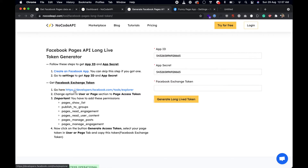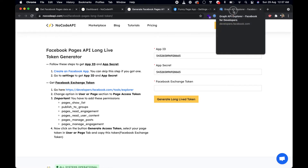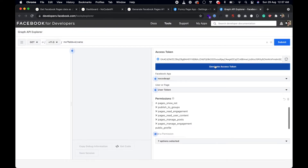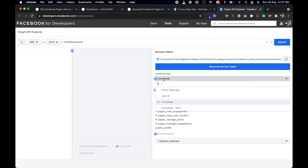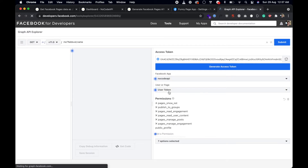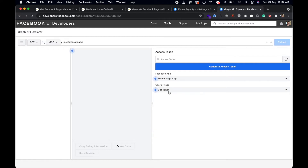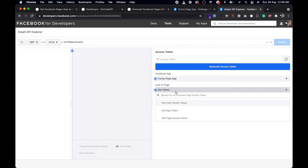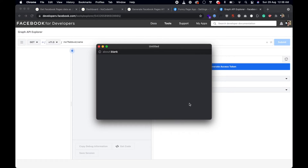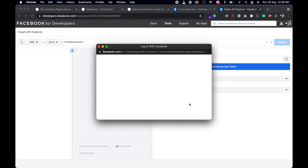Now you need a Facebook exchange token — it's a short-lived exchange token. Go to the provided link and follow the steps. Switch the app to the one you just created, 'funny page app', and choose to get page access token, since we are getting access tokens for pages.